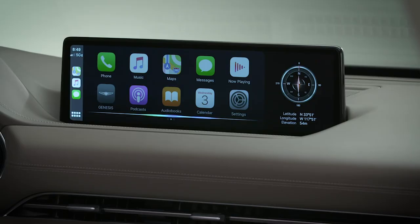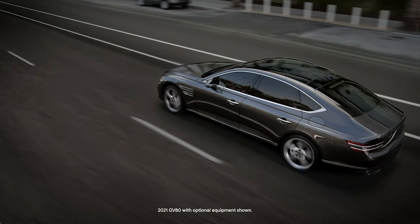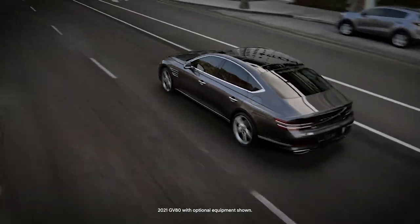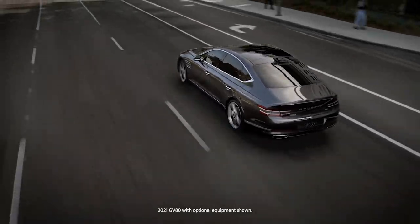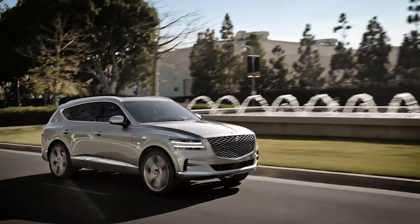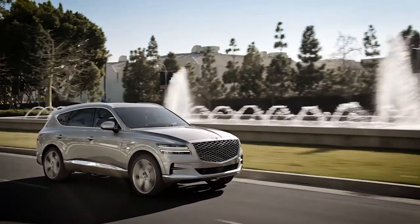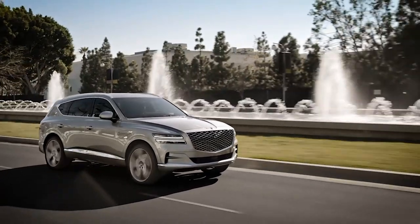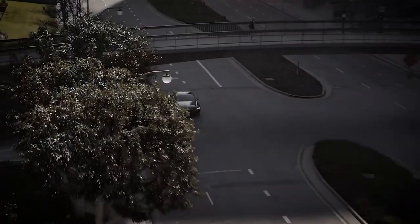What's the weather in New York City? For more helpful information on your Genesis, be sure to explore the how-to guides on the GenesisUSA YouTube channel, as well as consult MyGenesis.